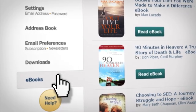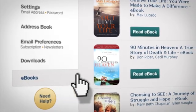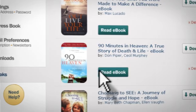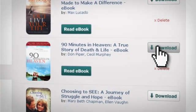To download the eBook to your computer, click the download button corresponding to the eBook you wish to download.